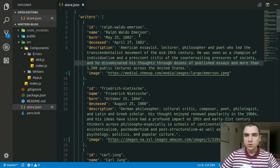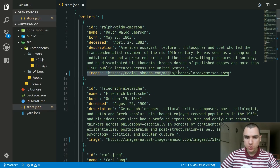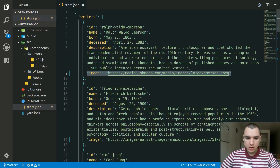Hey guys, welcome back to the React Tutorial Series. In this tutorial, we're gonna apply Material UI to our project. The very first thing I did is actually update the image URLs in the store.json file, because some of the images here were actually as big as one megabyte, so I had to update those.